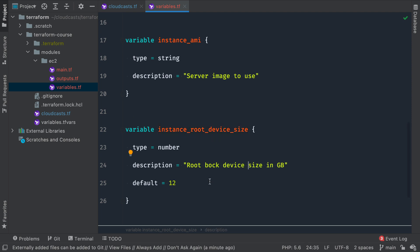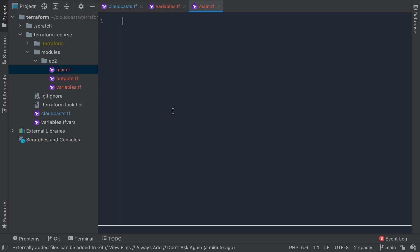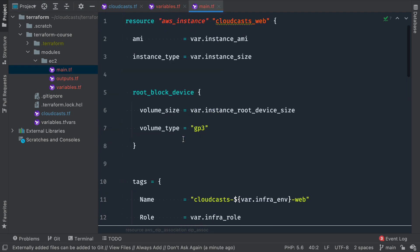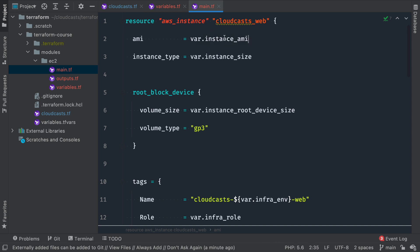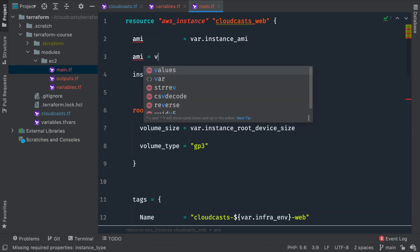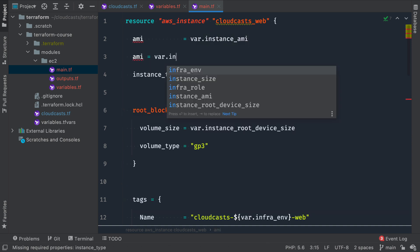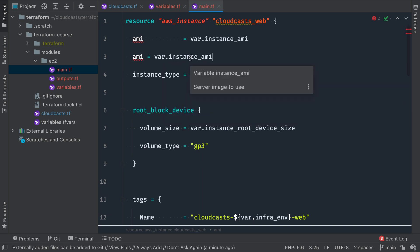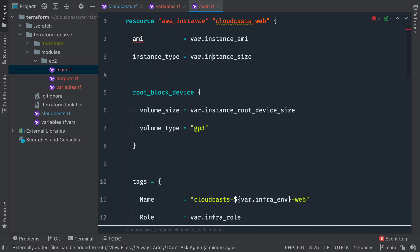And then before defining outputs, I'm going to go ahead and do main, and it'll just define resources. And the resources are going to be very familiar. AWS instance CloudCast web. The AMI here is using a variable for the instance_AMI that we defined here, right? So the variables here can actually get autofilled. So AMI is var.instance_ami.